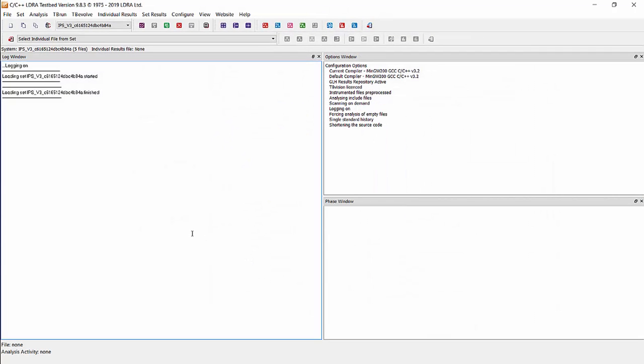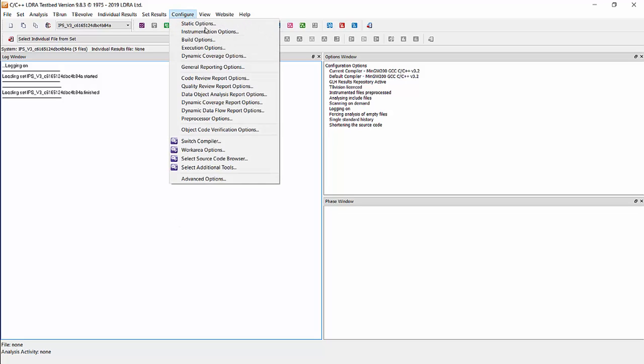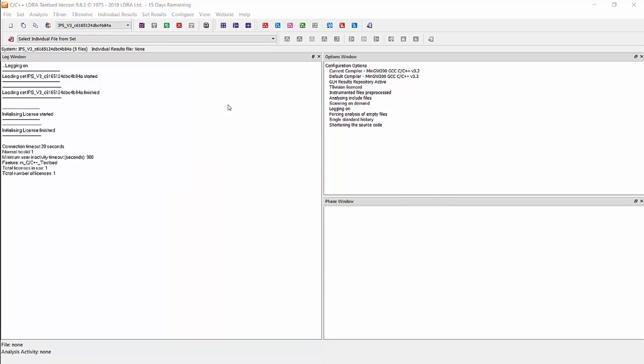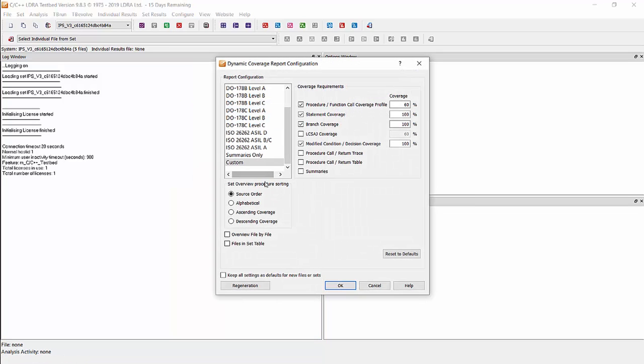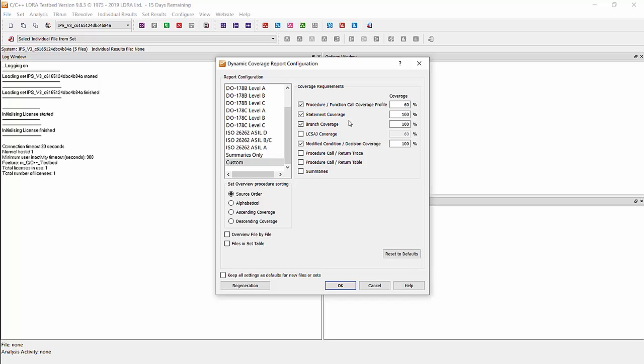We will then choose the model and go to Configure and choose the dynamic coverage report options. Here we will choose custom report and choose statement coverage, branch decision coverage, MCDC coverage, and we will also choose the procedure function call coverage profile. Once that is done, we will hit OK.